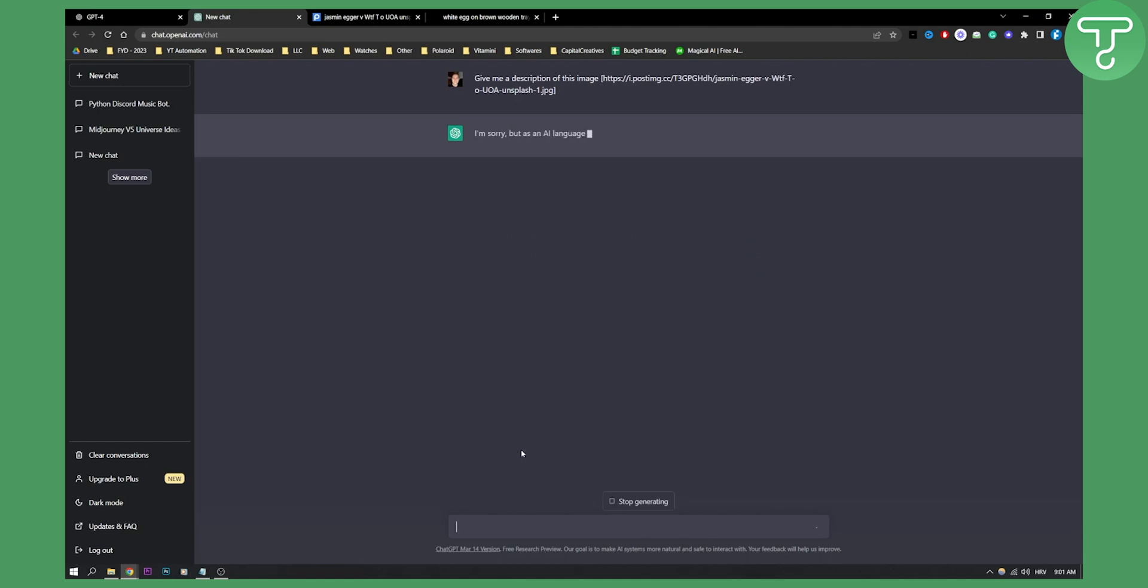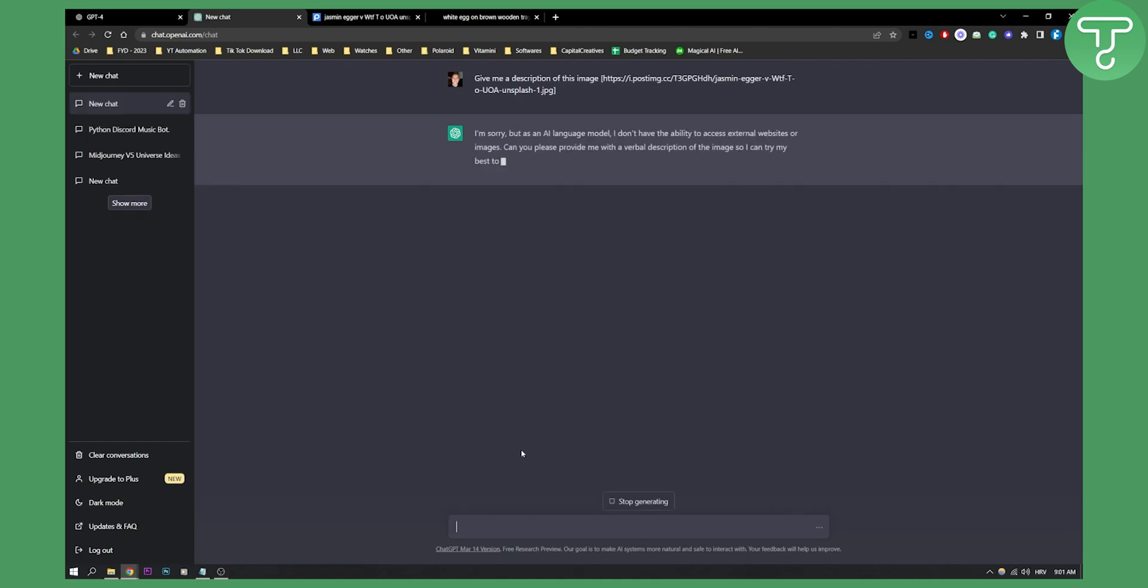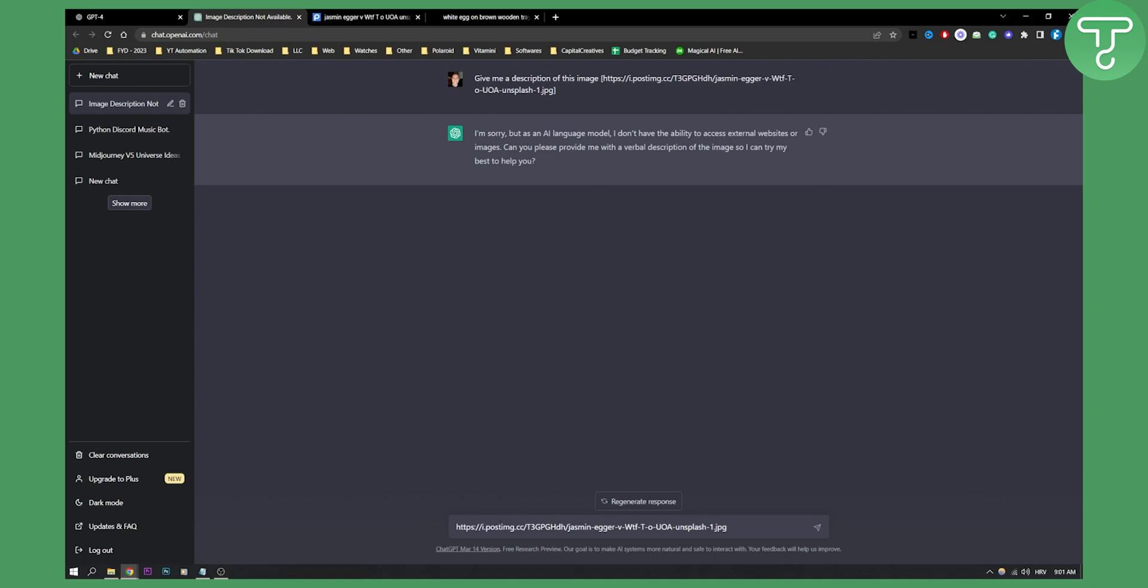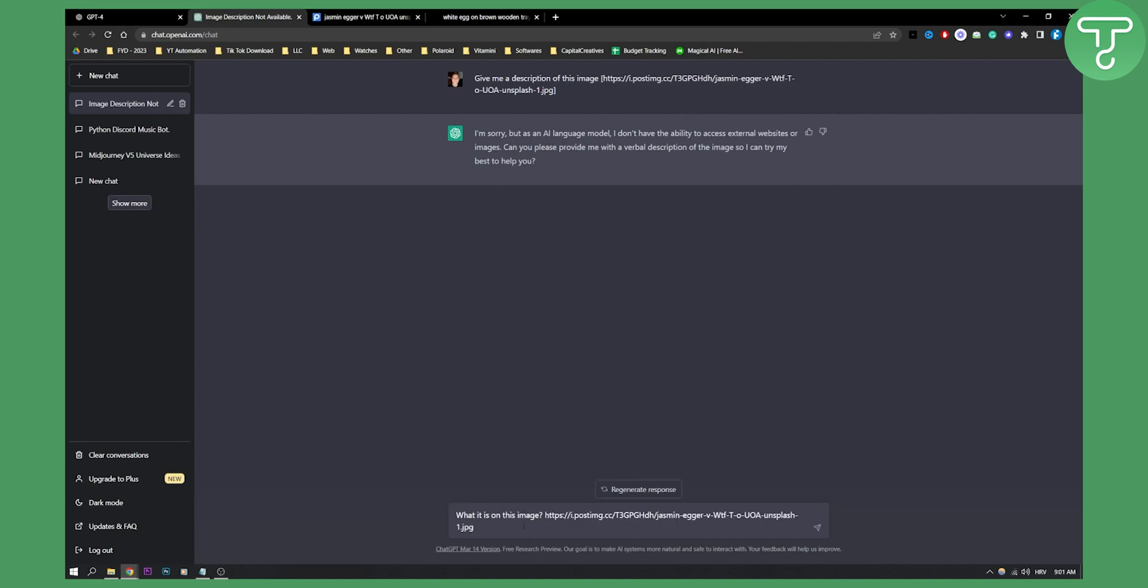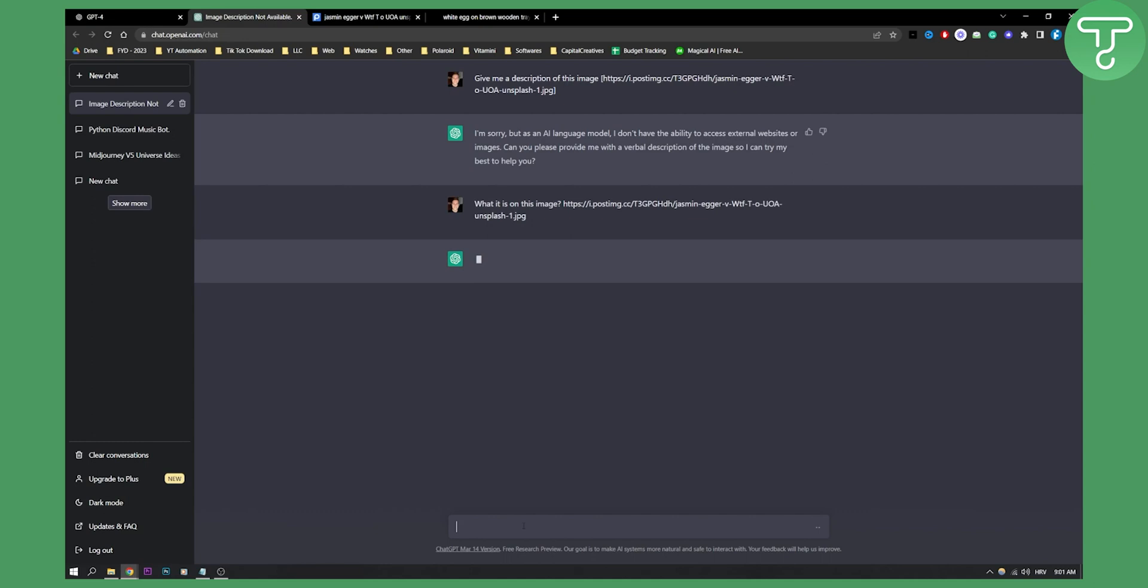Click enter and as you can see most of the times it will give you this right here. So if it gives you this right here you will need to go with a different input prompt. For example, you can tell something like give me what it is on this image and then hit the link.